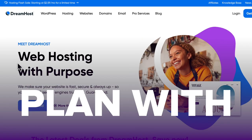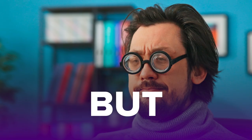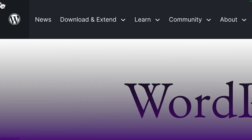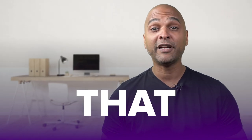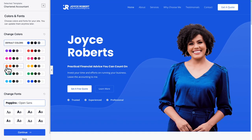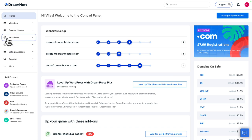So you're getting a web hosting plan with DreamHost and you need a quick way to create a website, but coding is not an option. WordPress comes to mind, and you've heard that Astra, with more than 2 million installs, is the most popular WordPress theme of all time. In this video, I will show you how in just a few clicks you can create a beautiful website with Astra and Starter Templates, straight from the DreamHost dashboard.